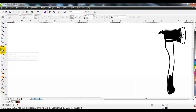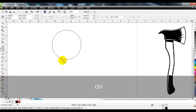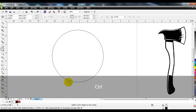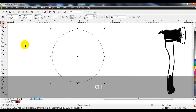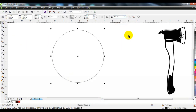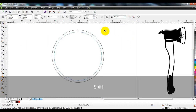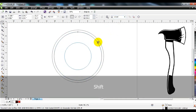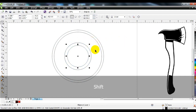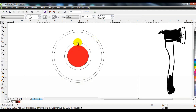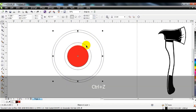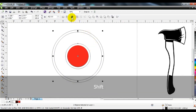Press the control button and draw a circle using the ellipse tool. Copy the circle two to three times. After making the circles, combine some of them together so that they can be filled with color.